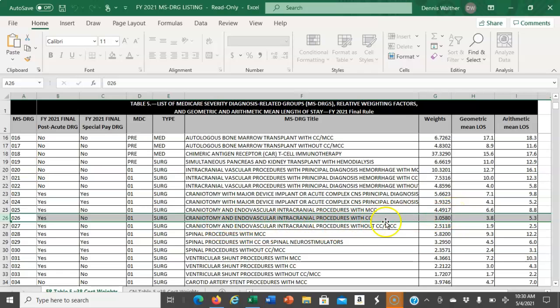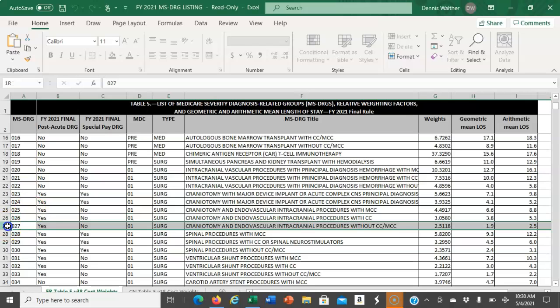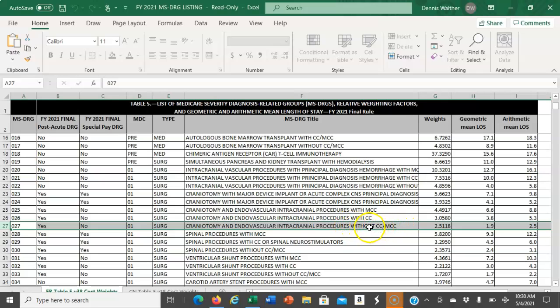For the DRG with a CC, it would be $3,058. The next DRG in this triplicate is 027, a craniotomy without a CC or MCC. Remember that CMS has identified specific diagnosis codes that are either a complication comorbidity or a major complication comorbidity.